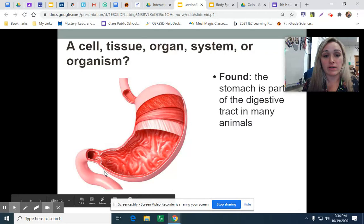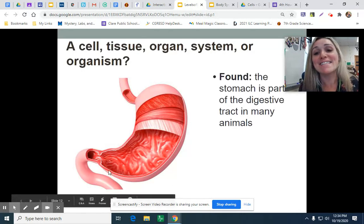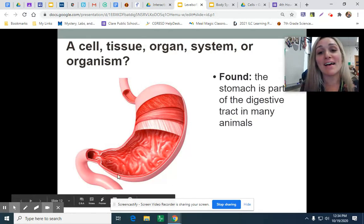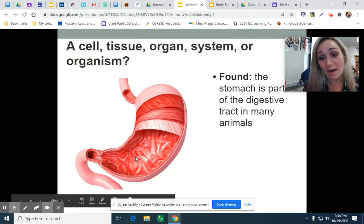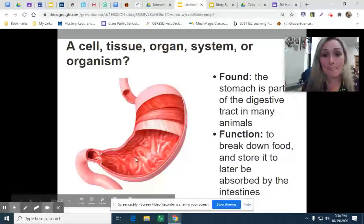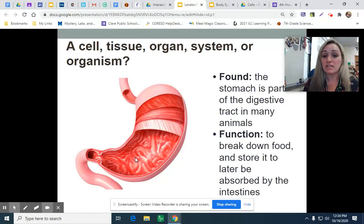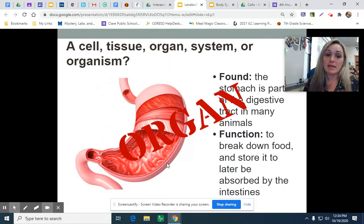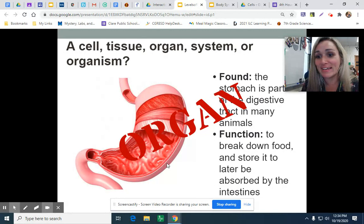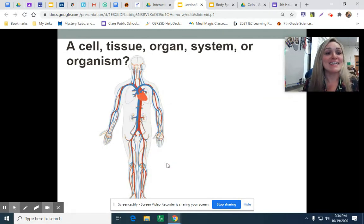Next, we have this organ picture right here. It's found in the stomach as part of the digestive tract in many animals. Its function is to break down food and store it to later be absorbed in the intestines. It is an organ.